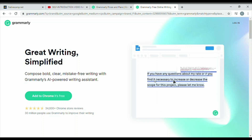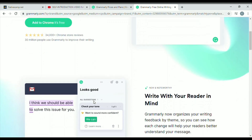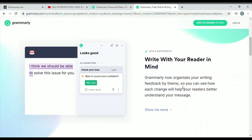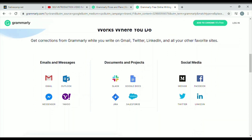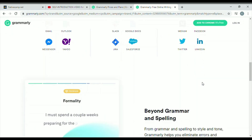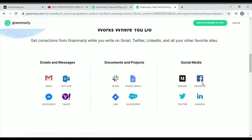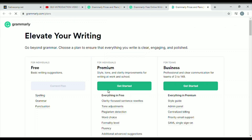Basically, it corrects your mistakes in grammar, spelling, and punctuation. If you browse and explore the website, you'll also see other information about it — it shows that you can use it for your emails, messages, other documents, and social media accounts.